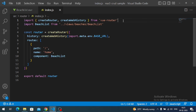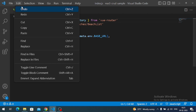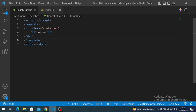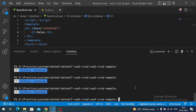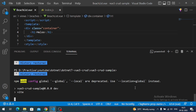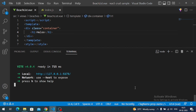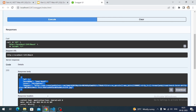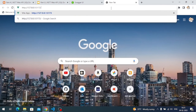Now if I run and access my Vue application I should see the placeholder message. To run the Vue.js app the command is 'npm run dev'. This gives us the localhost URL for our Vue.js application — copy it and access it in the browser.